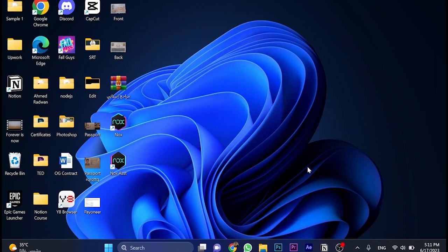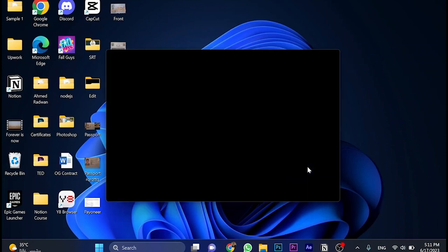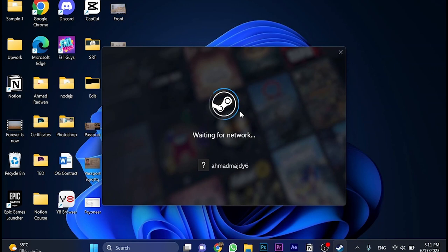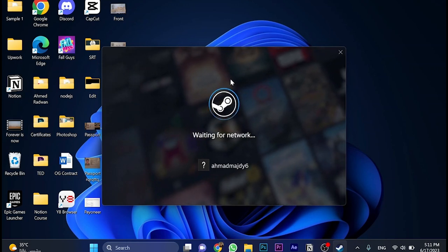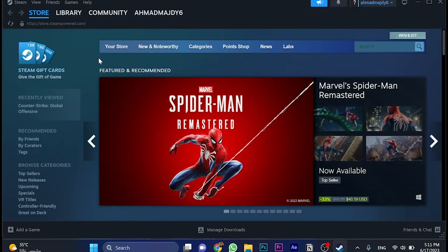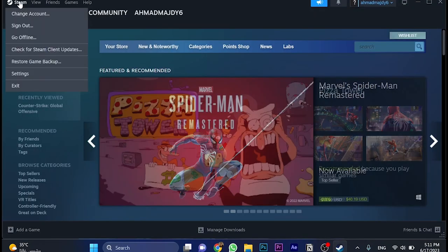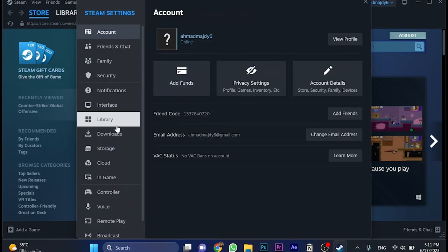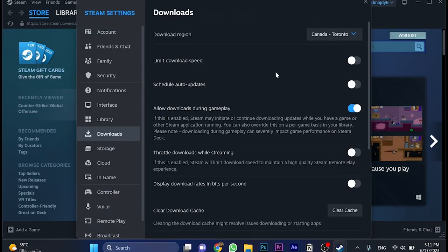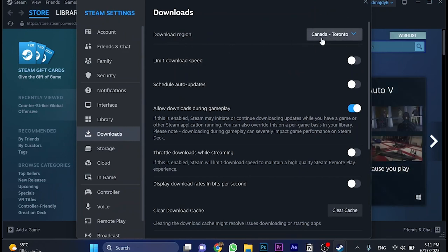So we have changed the download region here from Vancouver to Toronto, and now let's go to the second step. Click on Steam once again, and go for settings, and choose download section. The download region has been changed to Canada-Toronto.